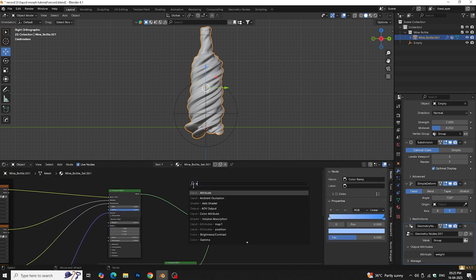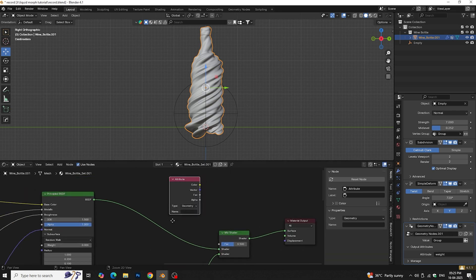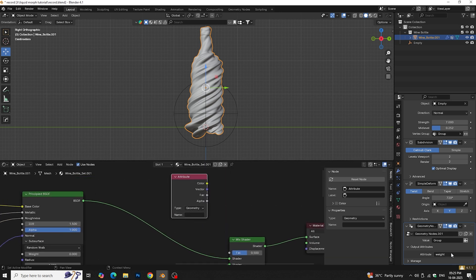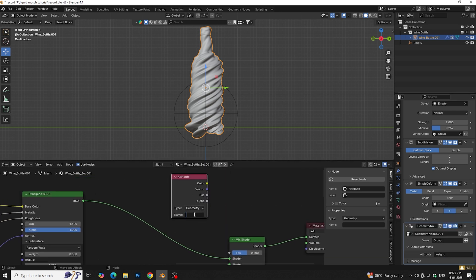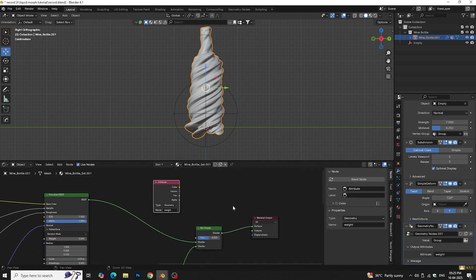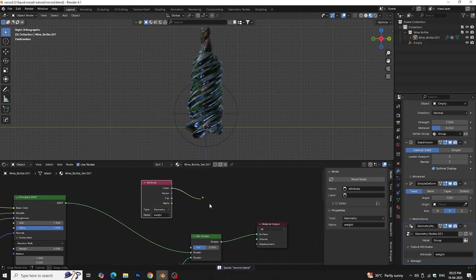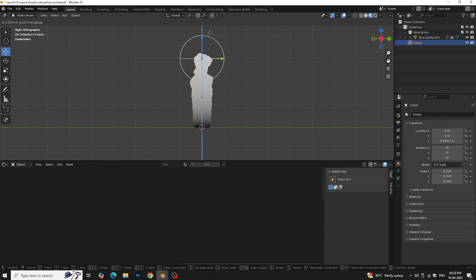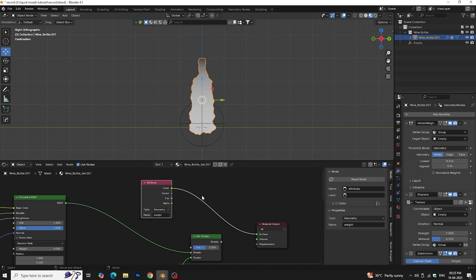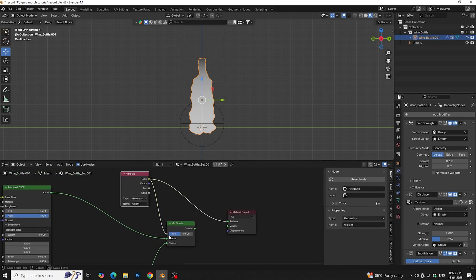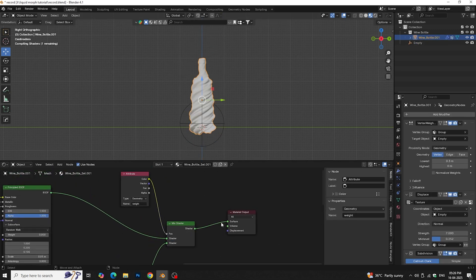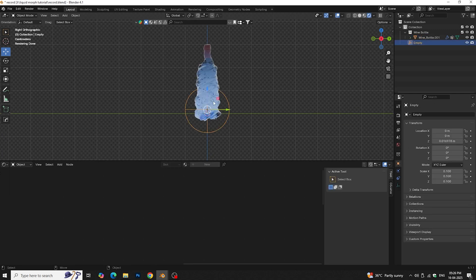Now back into shader editor and add attribute node. Then copy paste attribute name here. Now plug the attribute color into mix shader factor.